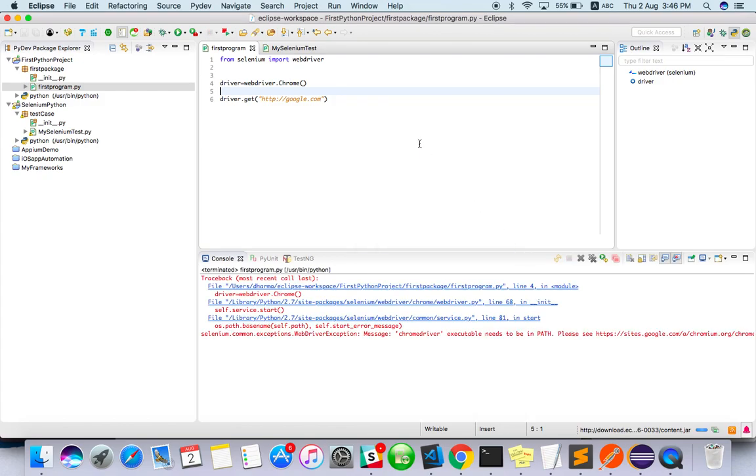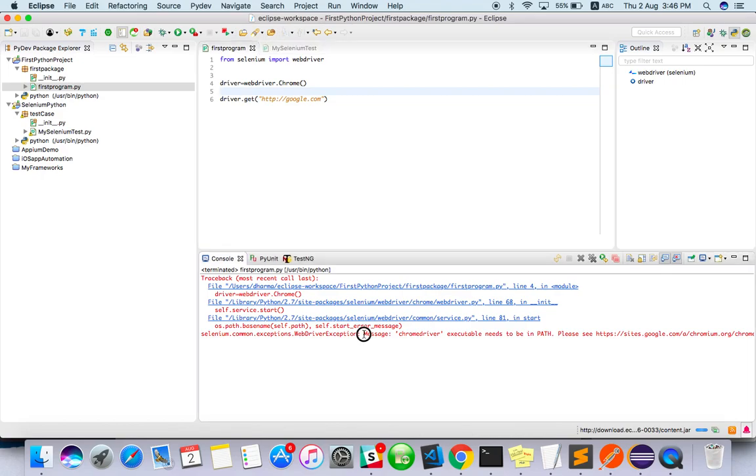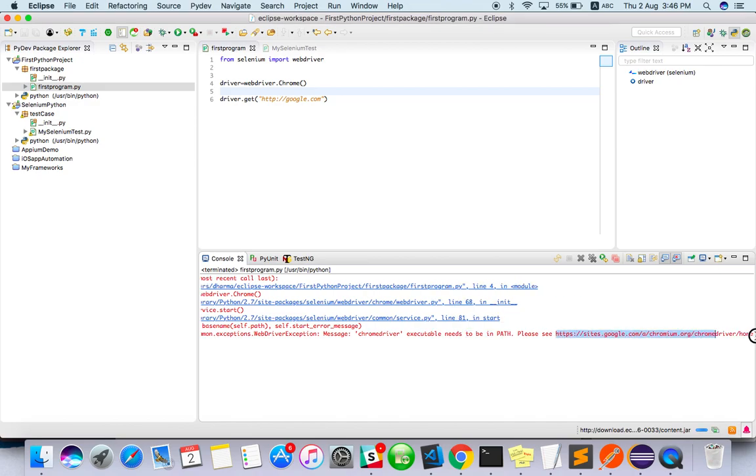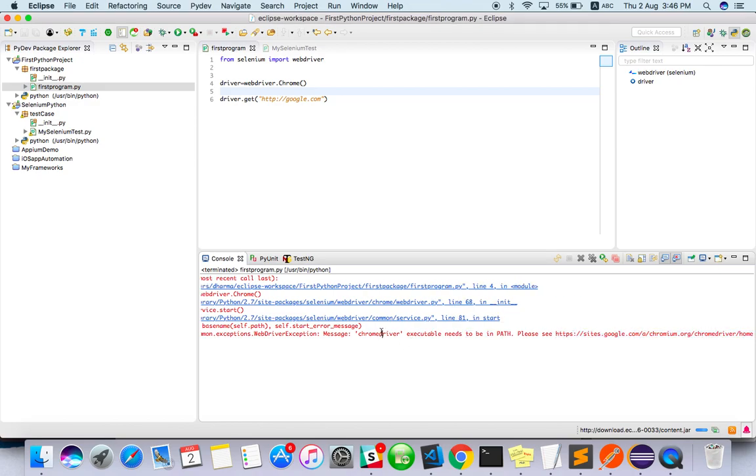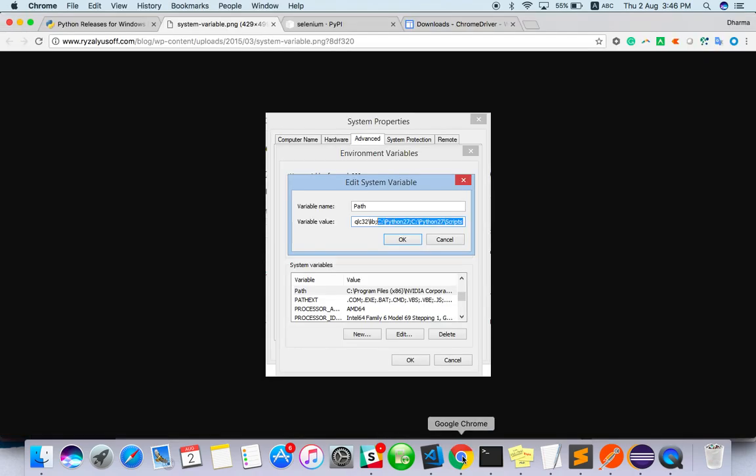Yes, great. This is expected actually. Read the message: ChromeDriver executable needs to be in path. Go to this site and download the ChromeDriver.